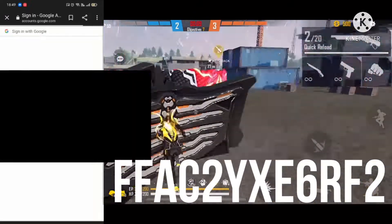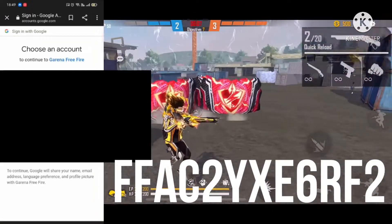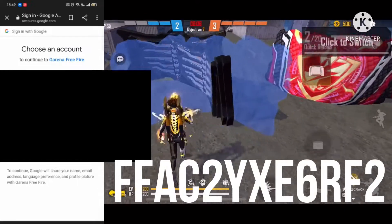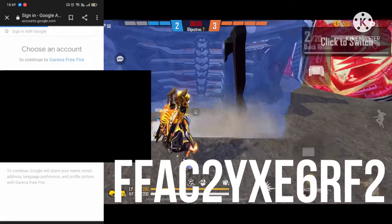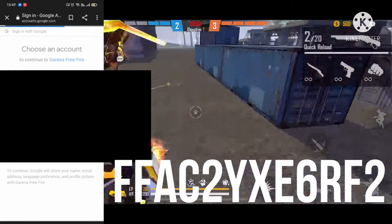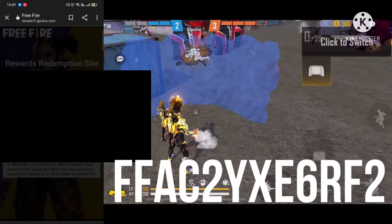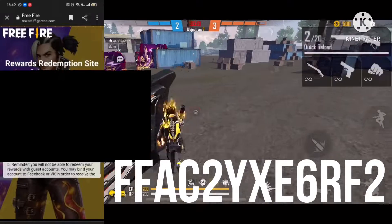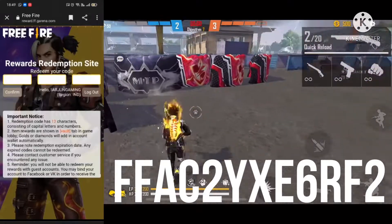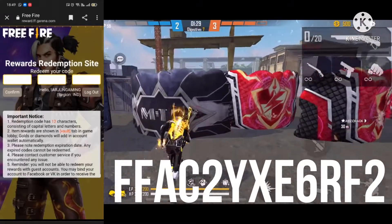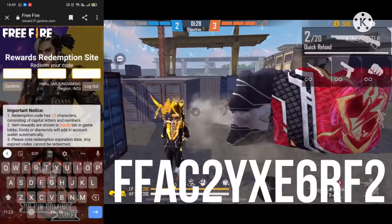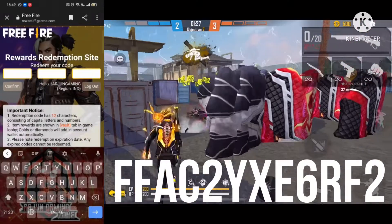Do you want to find it on Facebook, Google, and enter the password? You might find it on what you should do. So like I said, let's find it on Facebook.